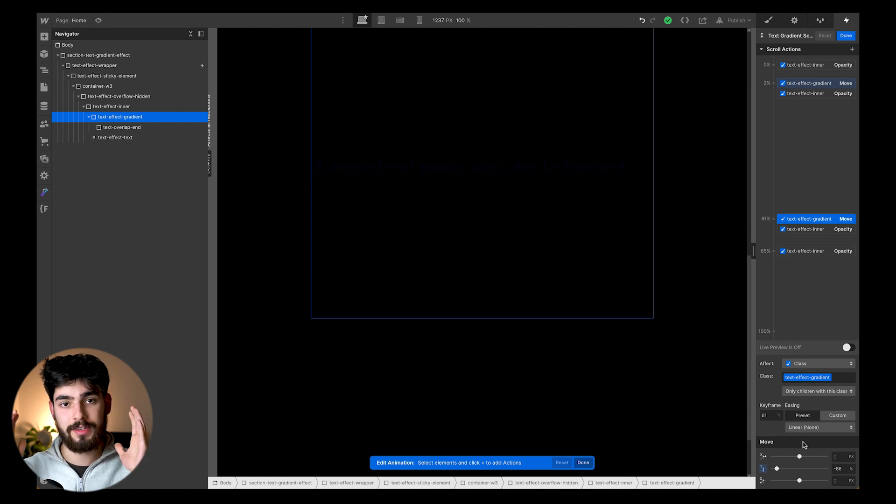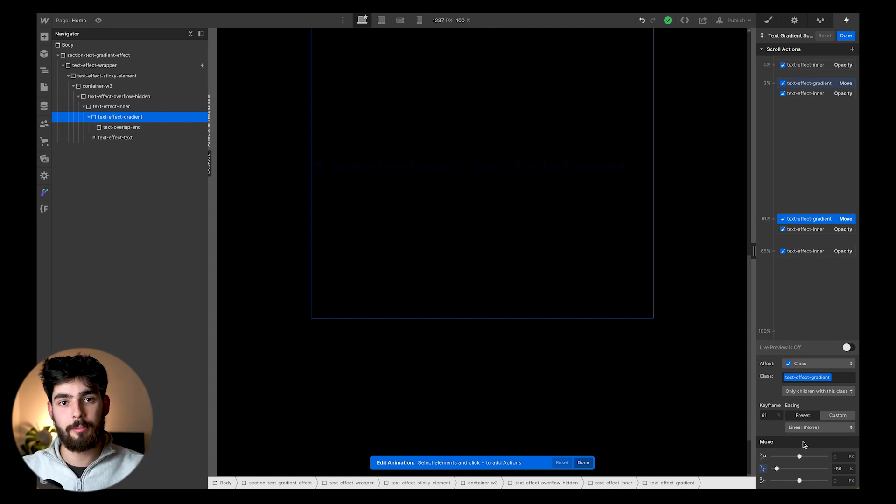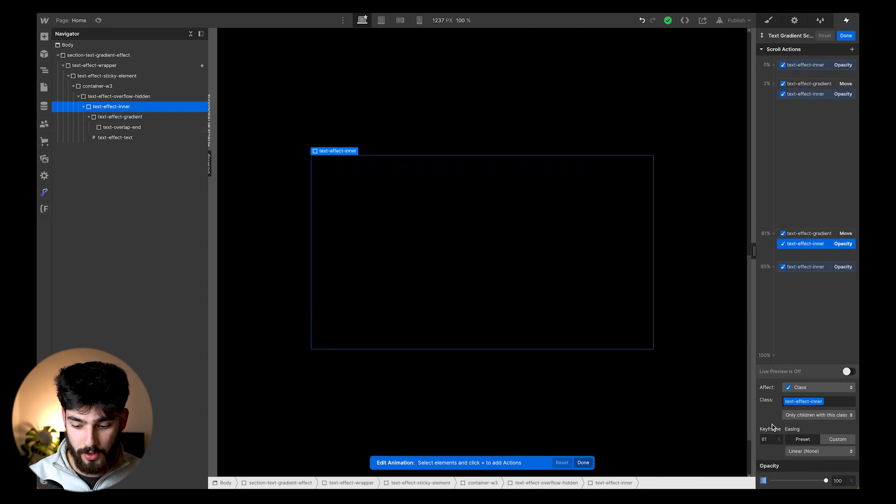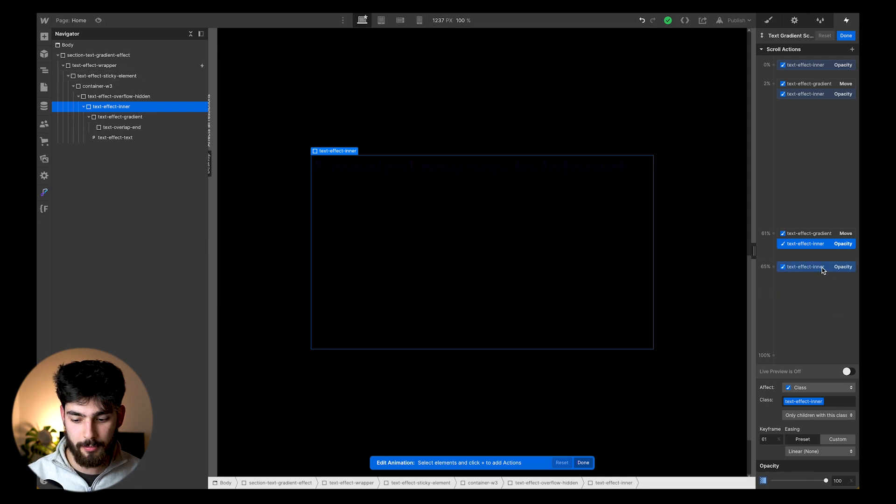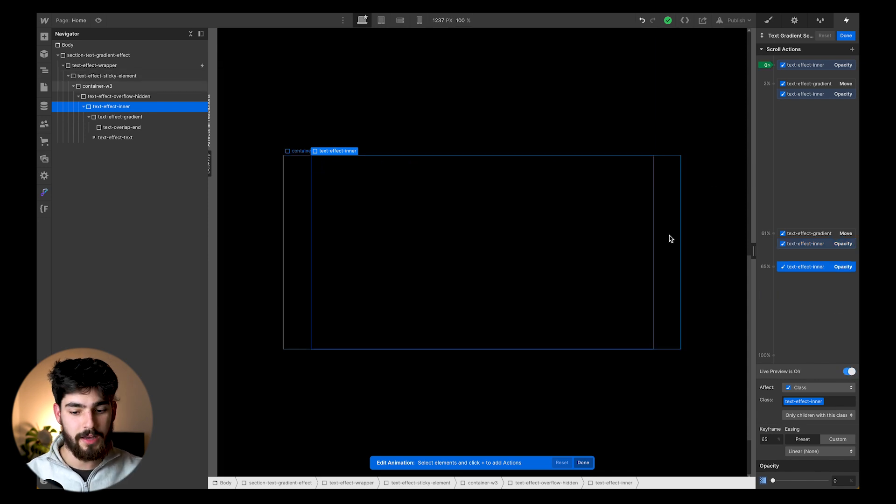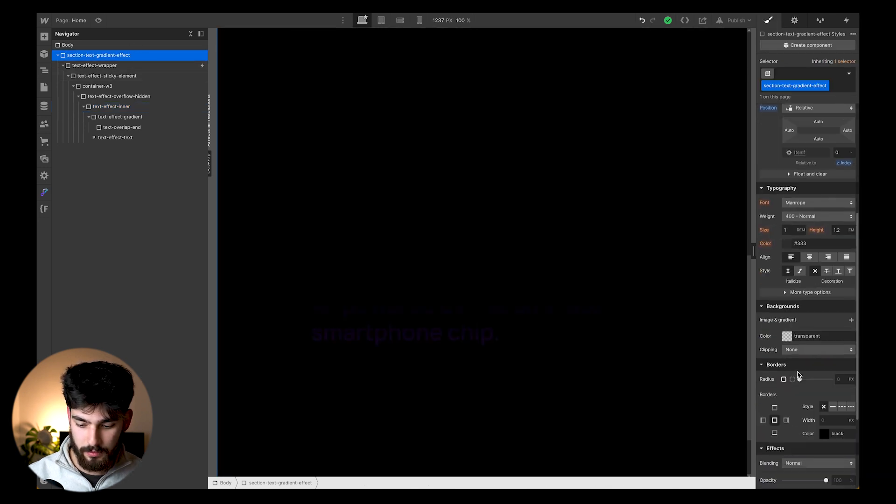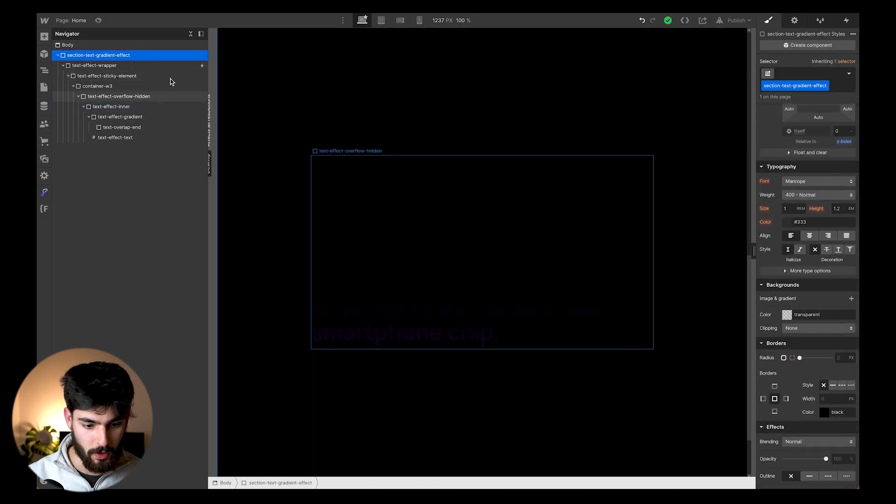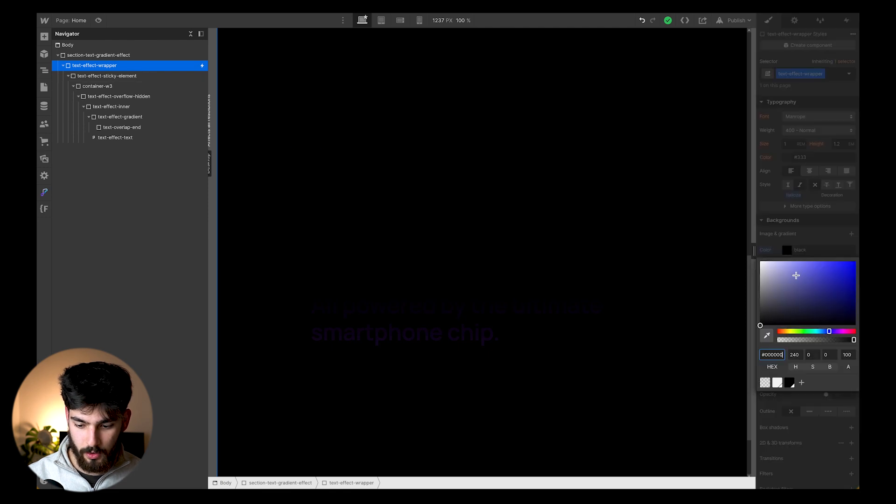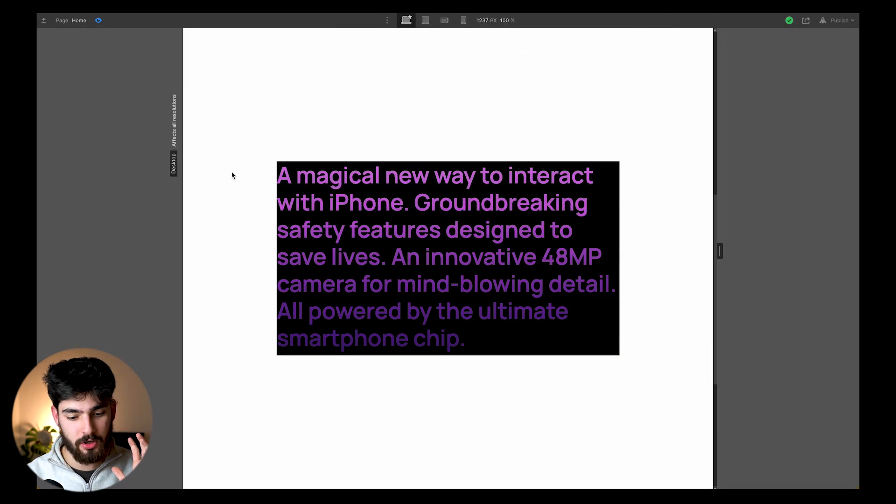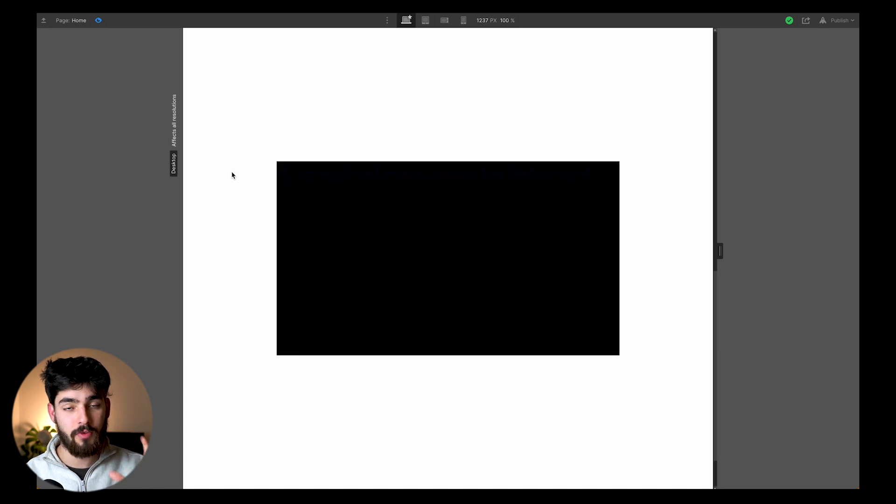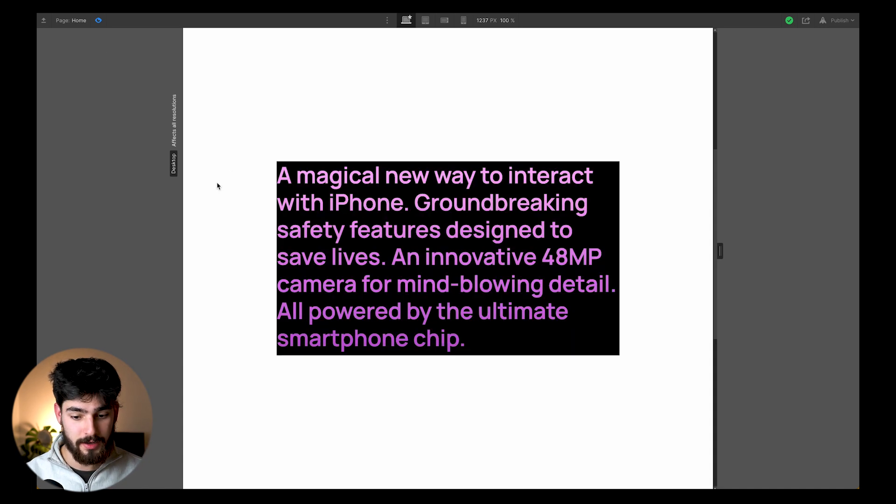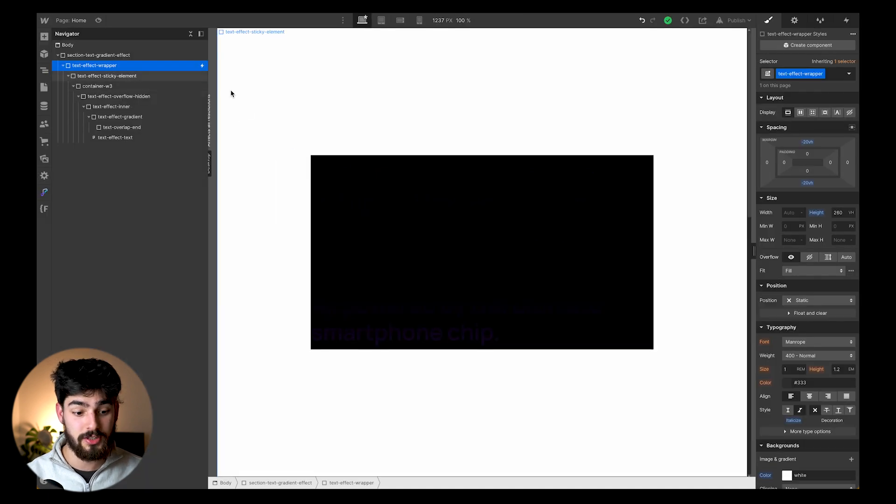We have a sticky wrapper, we have the text block, and we have the gradient that then moves up and down depending on where you are on the page. As we finish our animation here, we also have the text effect inner - the wrapper that goes to 100% opacity and then back down to zero so that it moves out of picture. That is great if you want to start adding more and more animations, just like Apple would.